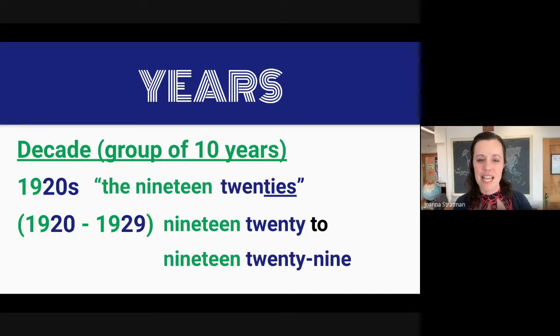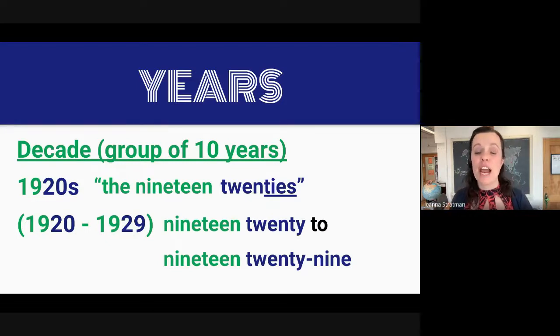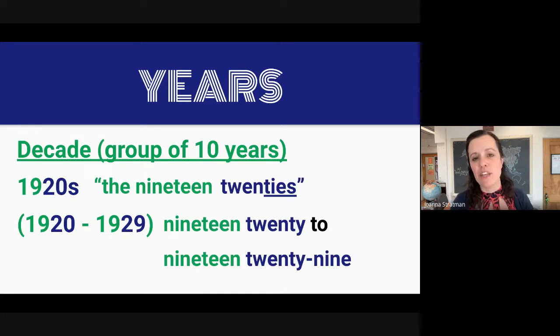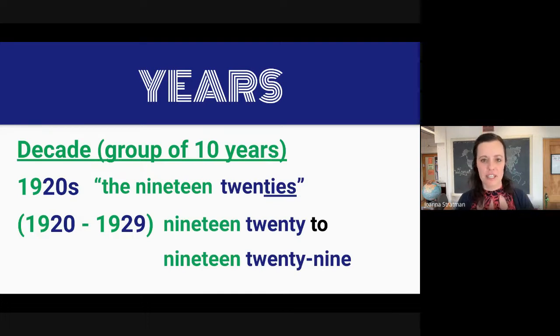As you can see, my friends, it is correct to use 'the' in front of the name of a decade. It's the 1920s.